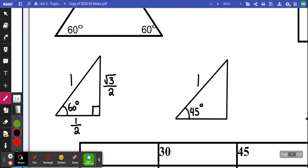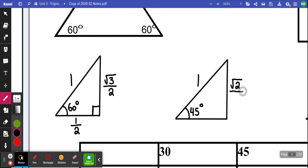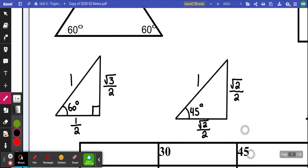Two sides are the same. The only way that could happen is if this is root 2 over 2 and this is root 2 over 2 — just the sides of the triangle. That would give you a 45 degree triangle if the hypotenuse is 1. So that's all assuming that the hypotenuse values are 1.